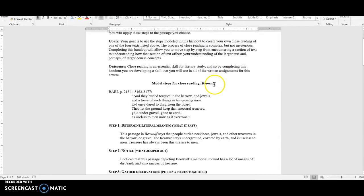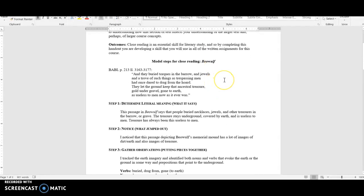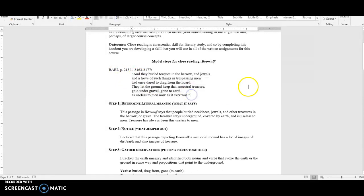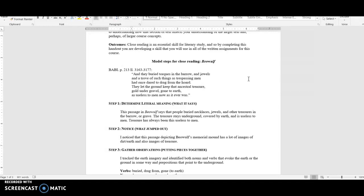First things first, you've got to choose a passage. I have chosen something towards the end of Beowulf here, and my passage is six lines long. You don't want to go a whole lot longer or a whole lot shorter than that, because you're trying to find something that you can conduct a simple close reading of, not write a paper on, but you also don't want it to be so long that you don't have enough time to look closely at it. My passage is: 'and they buried torques in the barrow and jewels and a trove of such things as trespassing men had once dared to drag from the hoard they let the ground keep that ancestral treasure gold under gravel gone to earth as useless to men now as it ever was.'